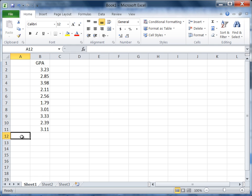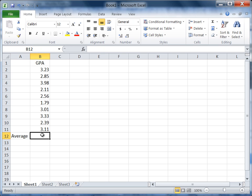Now let's go ahead and click on cell A12 and type average, since the average is the first thing we'll find. Then go ahead and click on cell B12, and in this cell we're going to calculate the average.